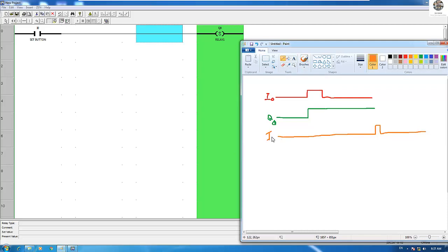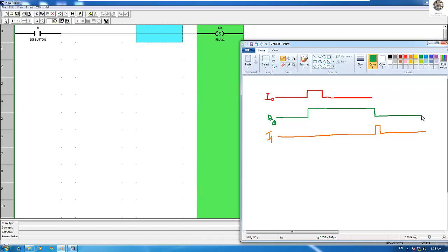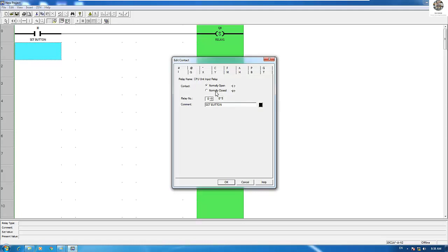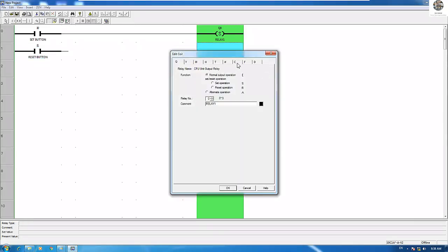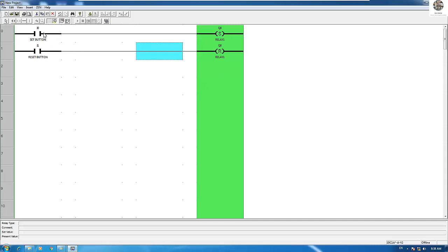So when I turn on I1, the Q0 will be off. Let's add the I1 for resetting Q0 — I1 is the reset button, and it resets Q0. So when I push I0, Q0 will turn on, and when I push I1, Q0 will turn off.